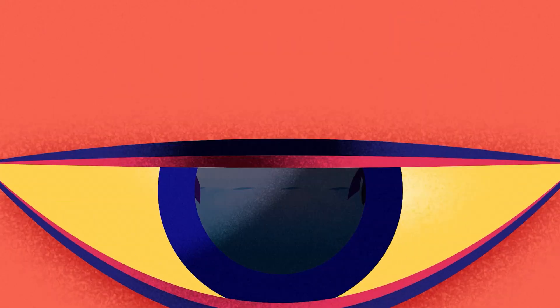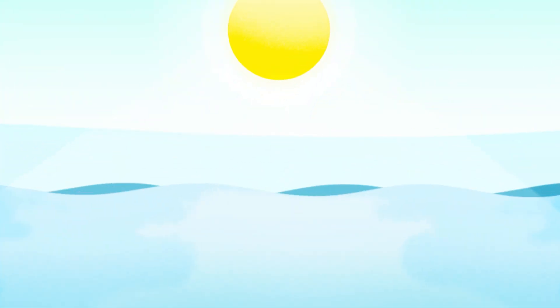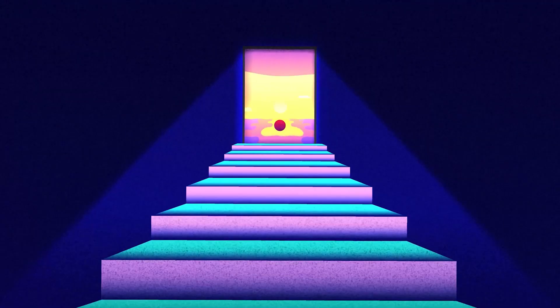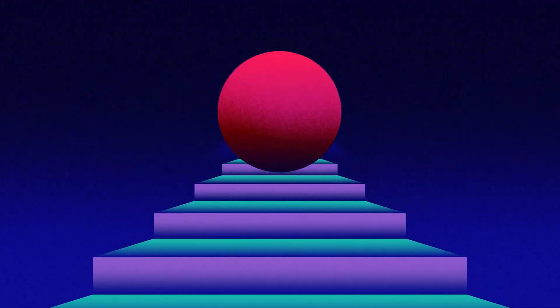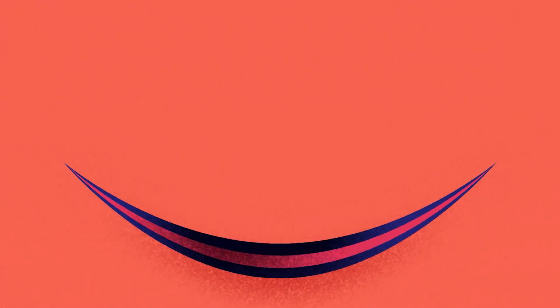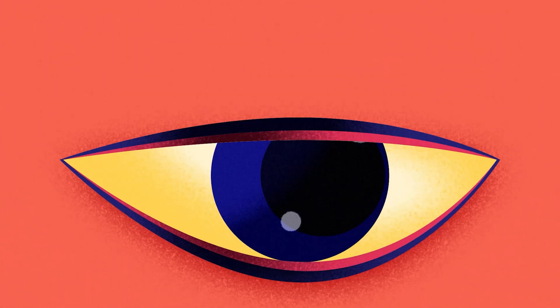Also if you want to check out my other motion graphics project breakdowns like this, then you can click on the i button right now to check out the video or get the link from the description.